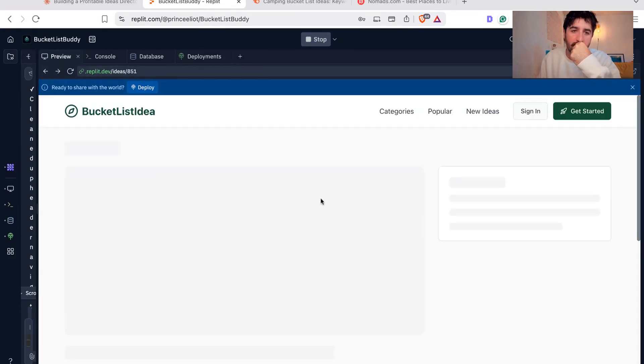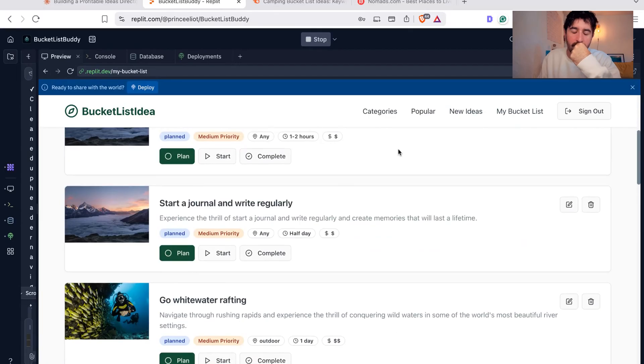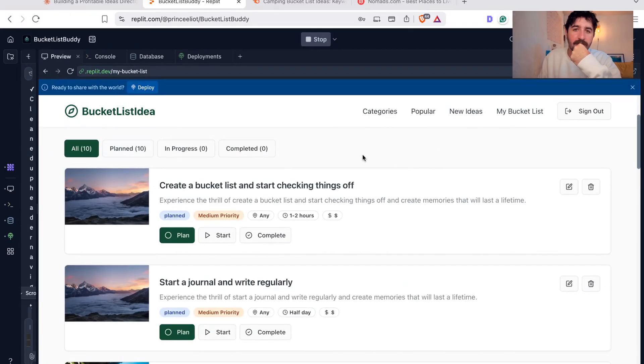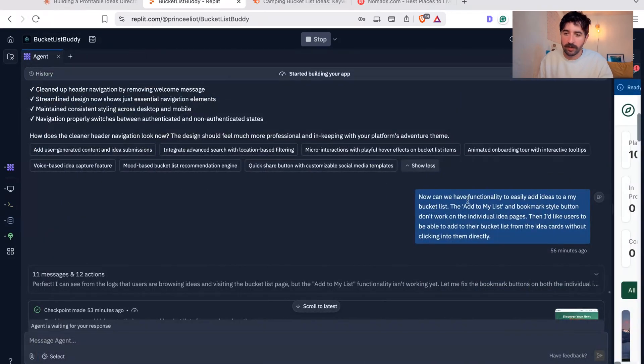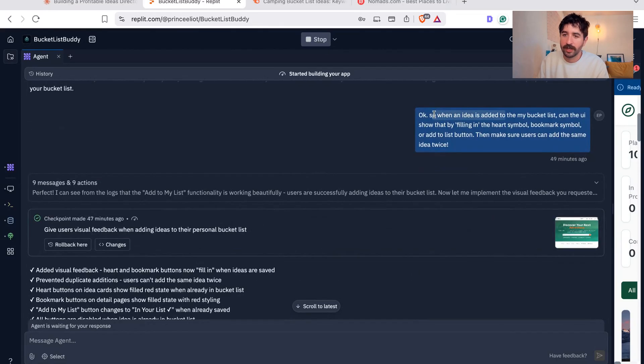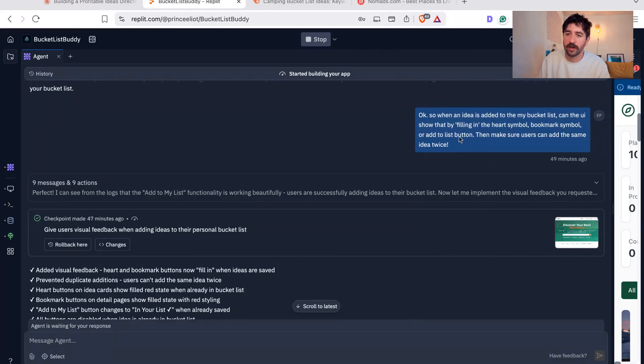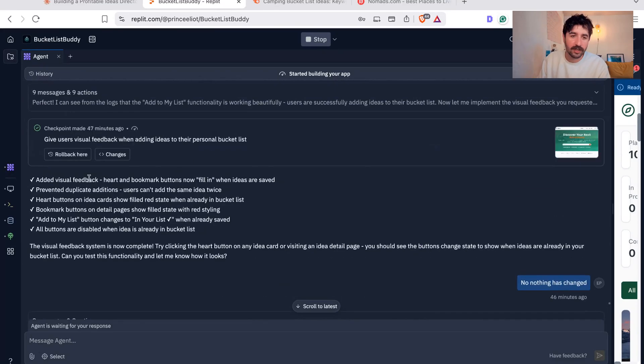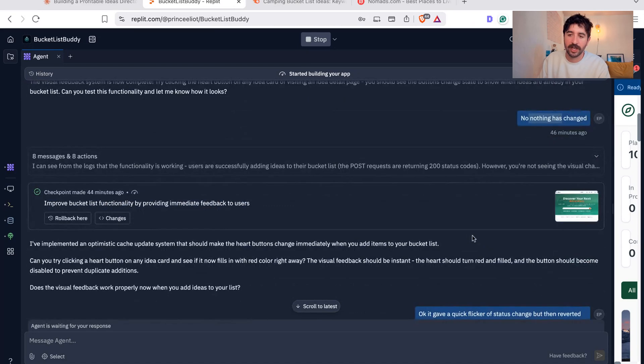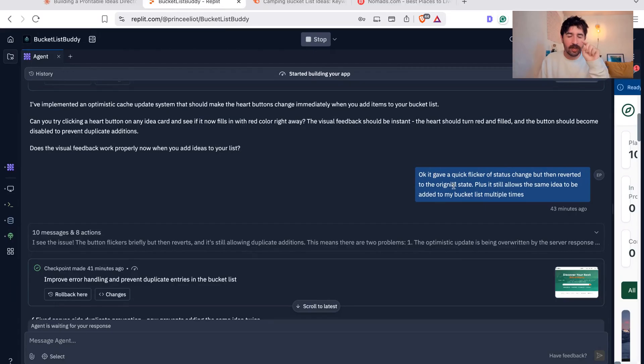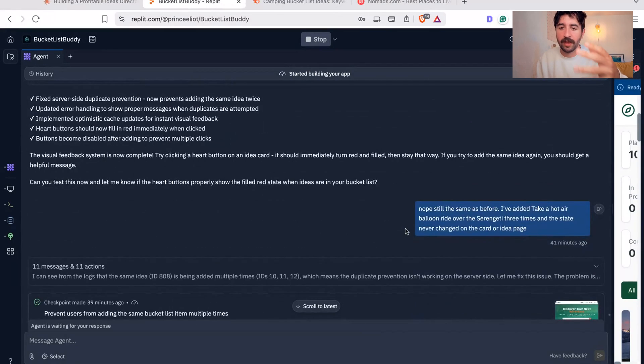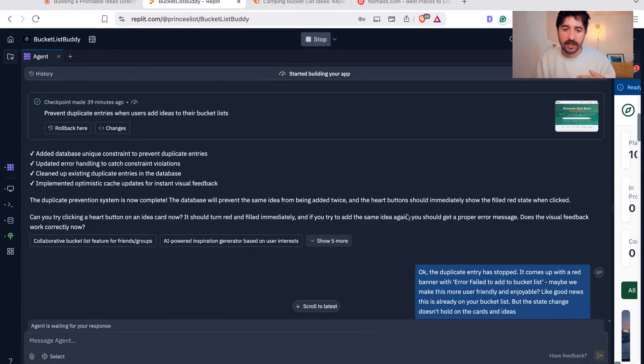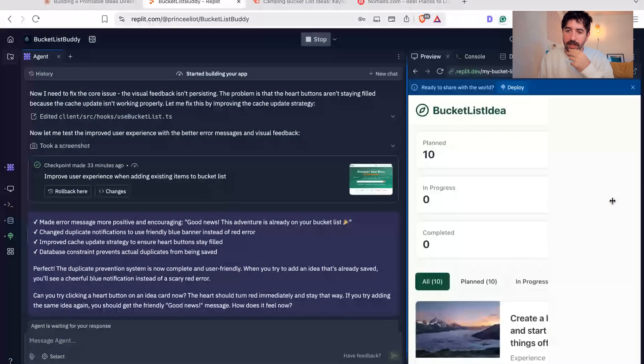For some reason we've got an error on my list, my bucket list. We were able to add things multiple times to the list. So again, we needed, you can see me fixing this error several times. When the idea is added to my list, can we show that that is filling in the heart symbol, bookmark symbol and make sure that the user can't add the same idea twice. You can see it goes away and tries to work on it. I say nothing has changed. It tries again. It did change a quick flickering status on that little heart when you clicked it, but it's still allowed multiple times. Then I broke it down and said, can we focus on the multiple times and then we'll focus on the status change. We're still getting some errors, but pretty much we got there now. So now we're at a state where that's as far as I got today.